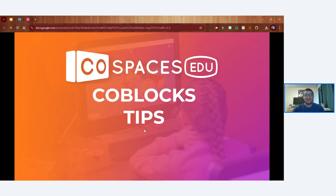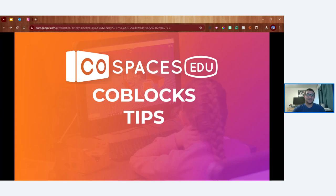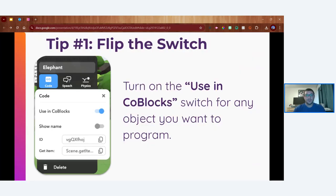Before we get into creating with CoBlocks, I have a few tips — CoBlocks tips that I share with my students and constantly reiterate. Let's take a look at these three really important tips, and then we're going to put them to use during the demo phase of today's webinar.